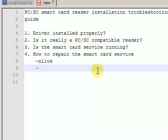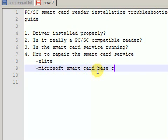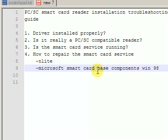Another possible cause is the installation of the Microsoft Smart Card Base Components on the Windows 2000 or Windows XP system. The Microsoft Smart Card Base Components are only designed for Windows 98. If you install them on a Windows 2000 machine or Windows XP machine, you will break your Smart Card Service.